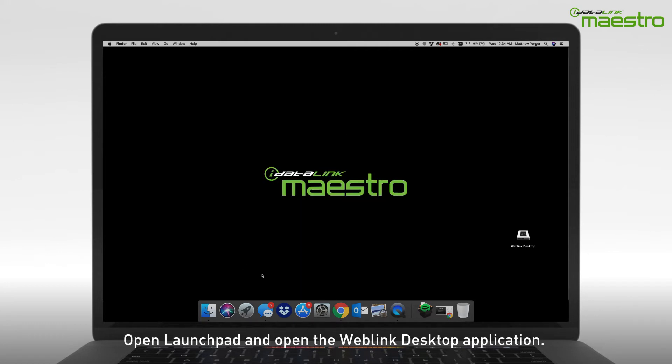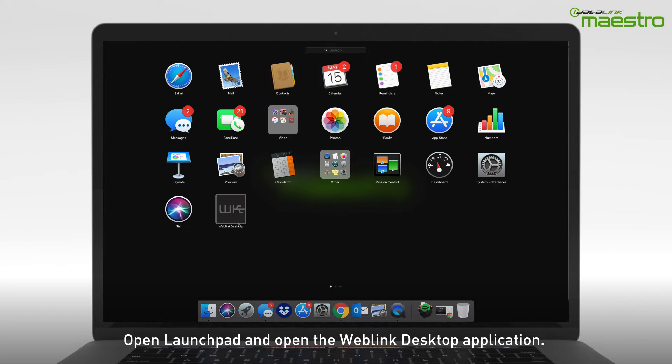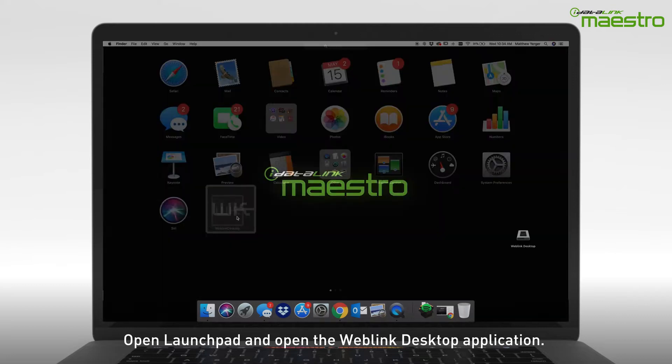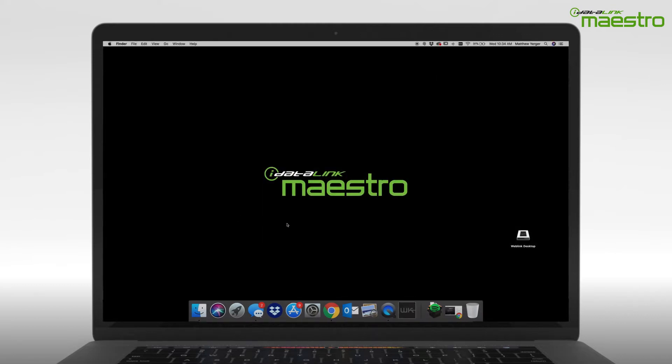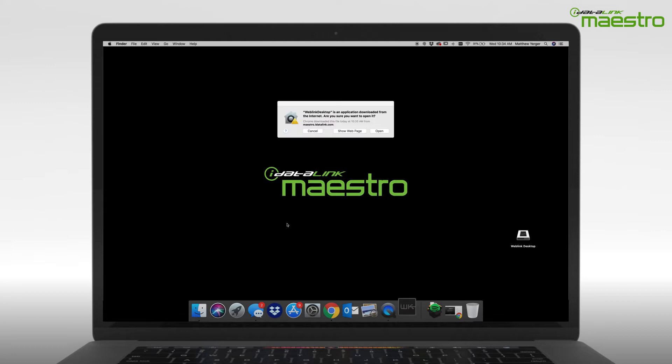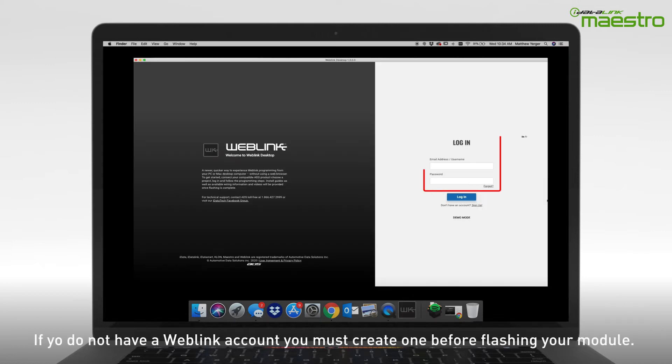Next, open Launchpad from the dock and locate the Weblink Desktop application to open it. Once opened, you will see an option for Login Credentials. You must create a Weblink account before you can flash your device.